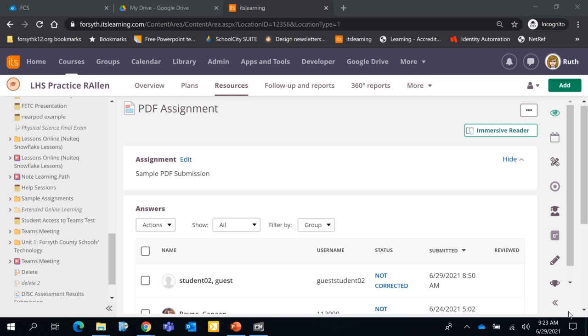Number one, the student needs to submit their PDF using OneDrive. If they use Google Drive to submit, this feature is not currently working. I have a video that walks you and the students through that process, and hopefully you've gotten that video as well.